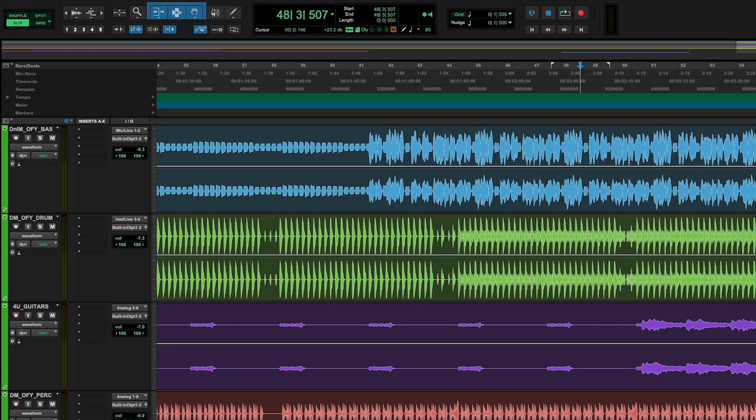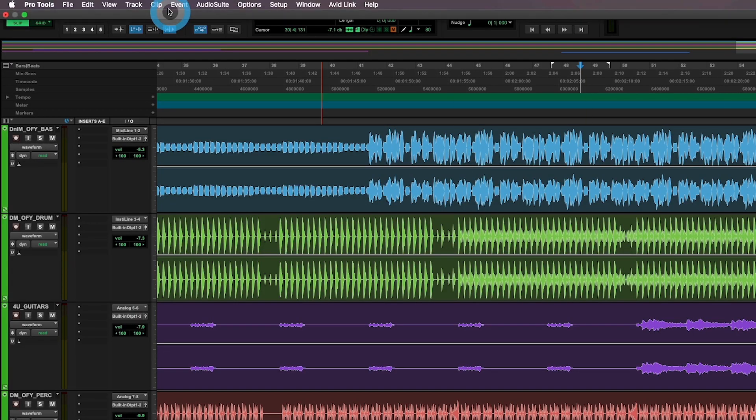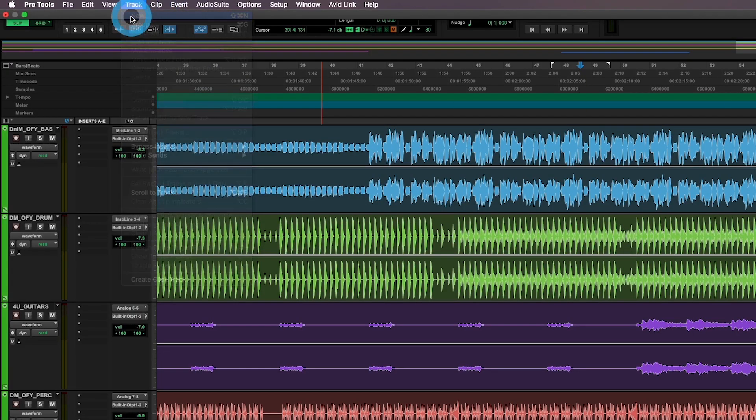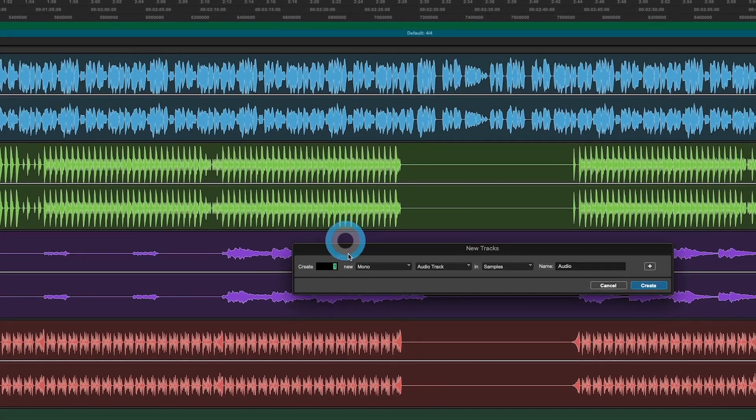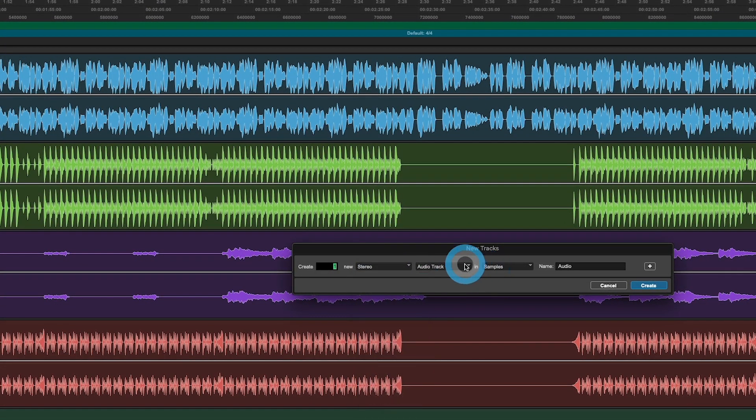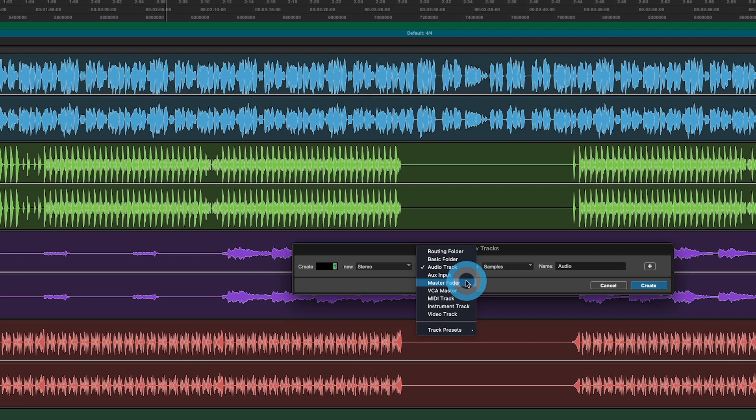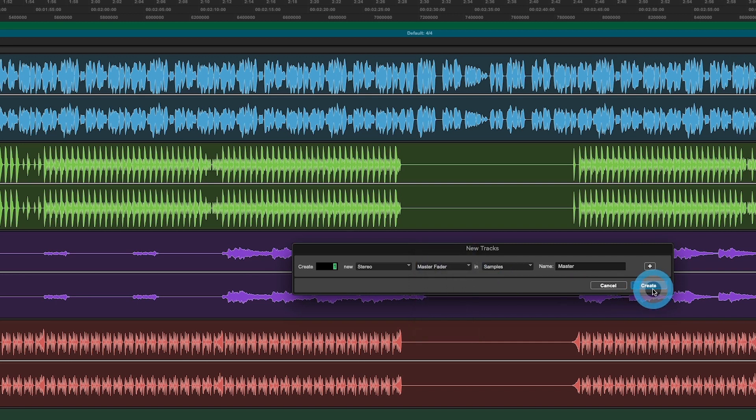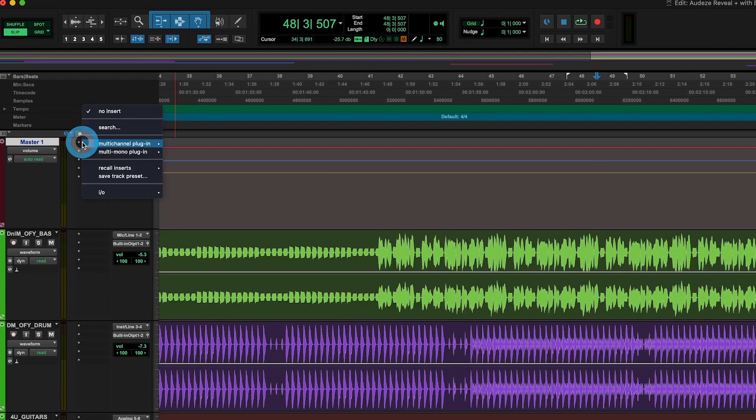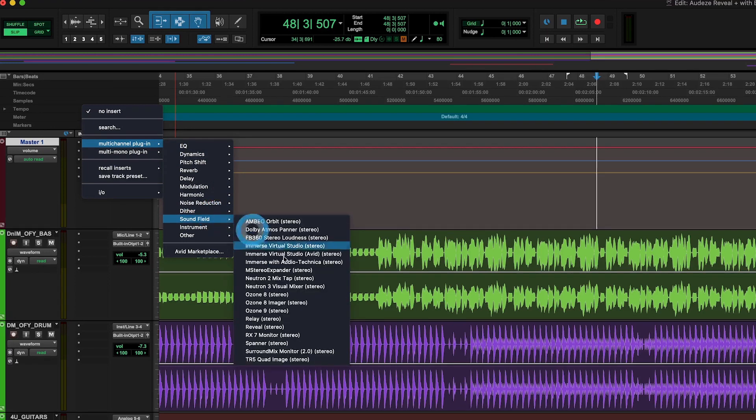You can go to track, new, stereo, select master fader like so. Then you'll find the plugin under sound fields, Reveal.